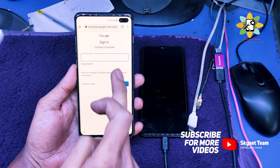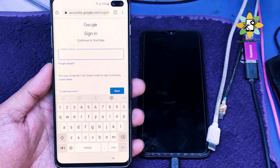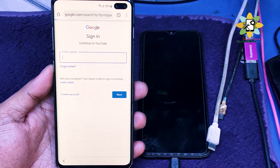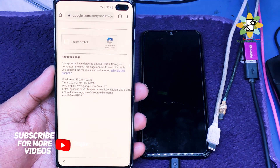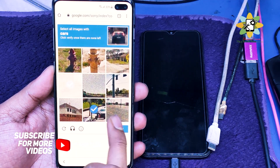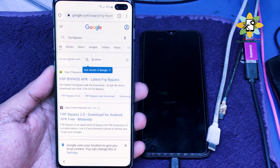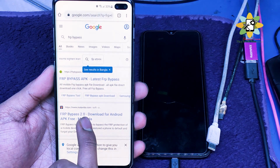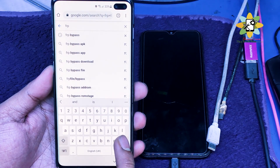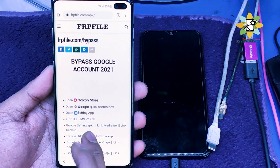We need to search for an FRP file bypass in the browser — we don't need to add any account, just search for FRP bypass. There will be a 'I'm not a robot' verification prompt. Click Verify to bypass that screen. I'm putting the link in the description to help you out. Select the FRP file bypass option.